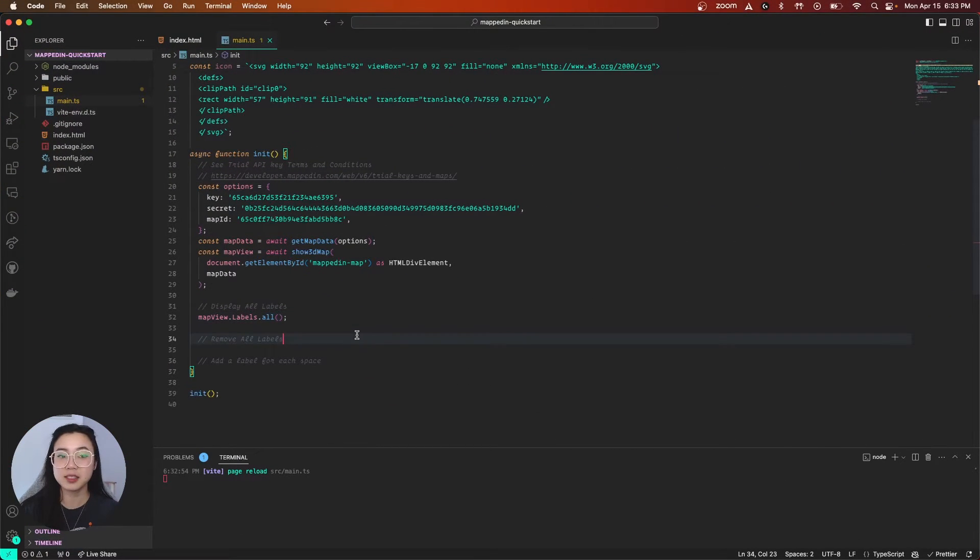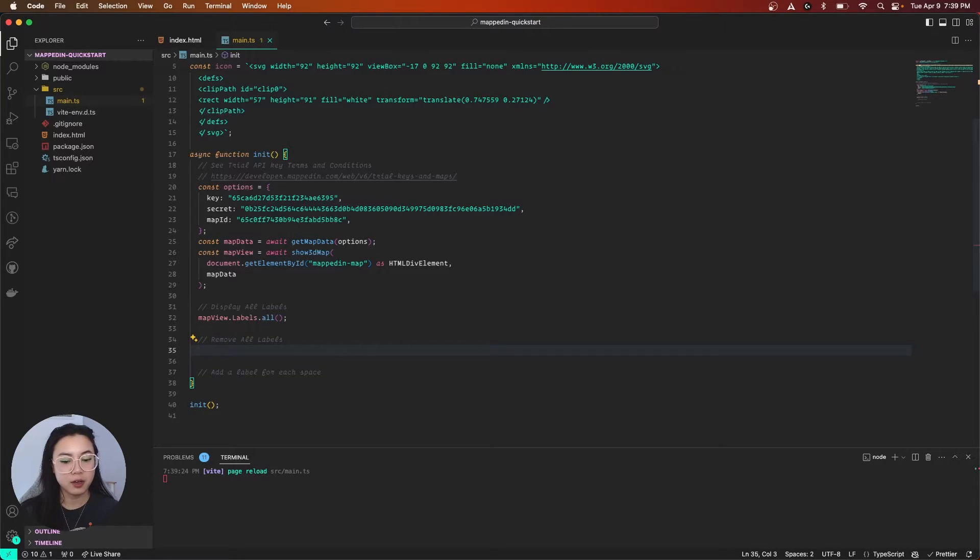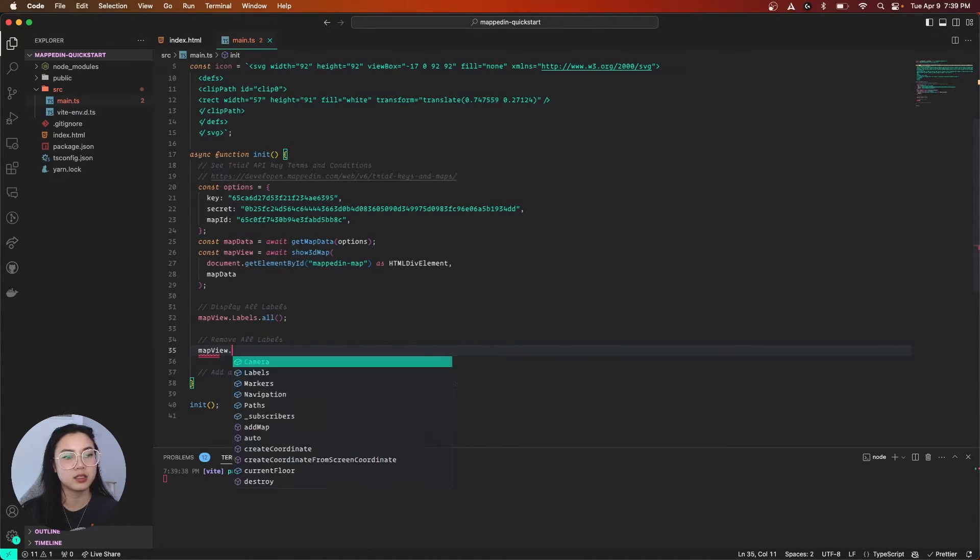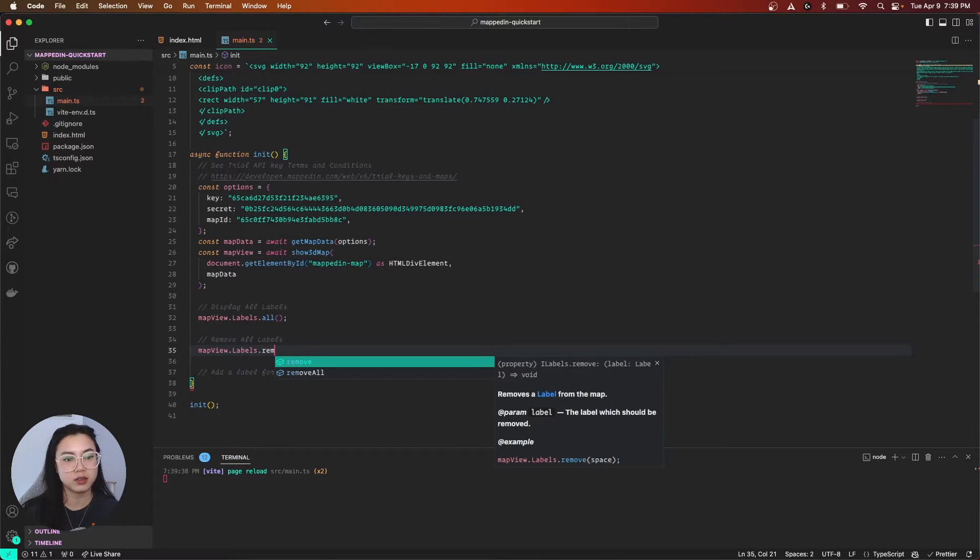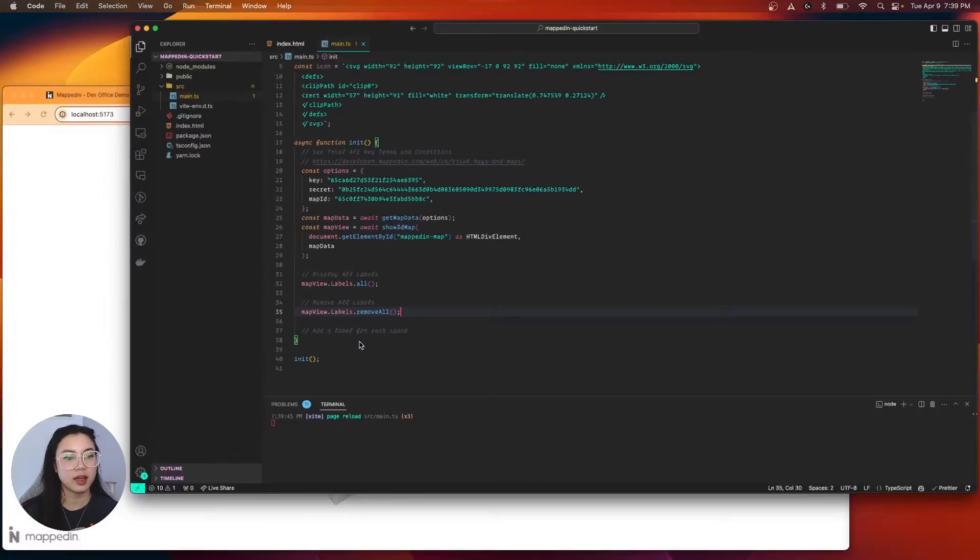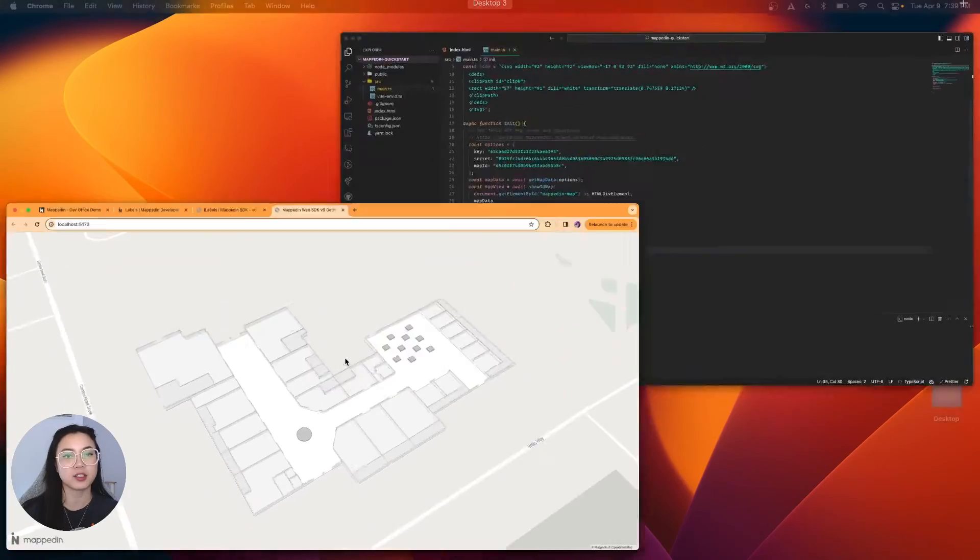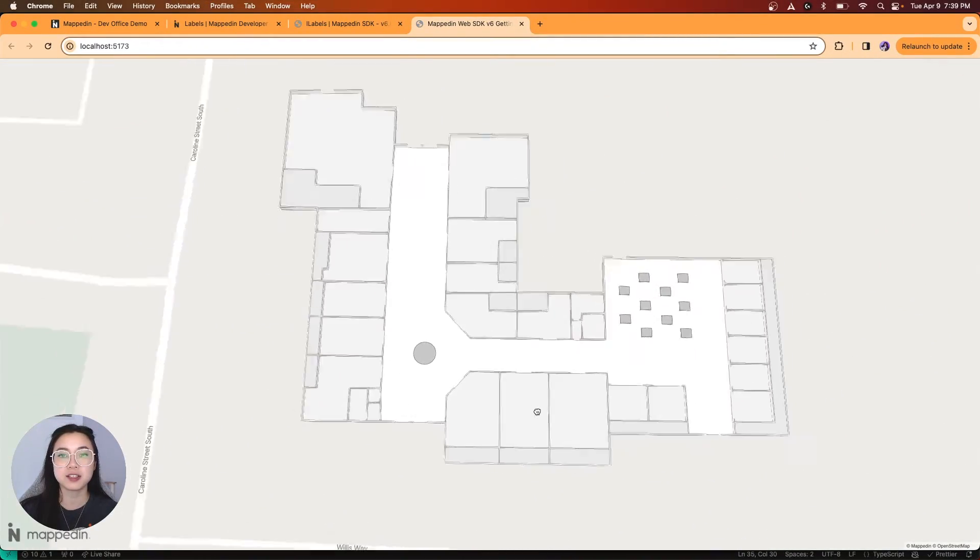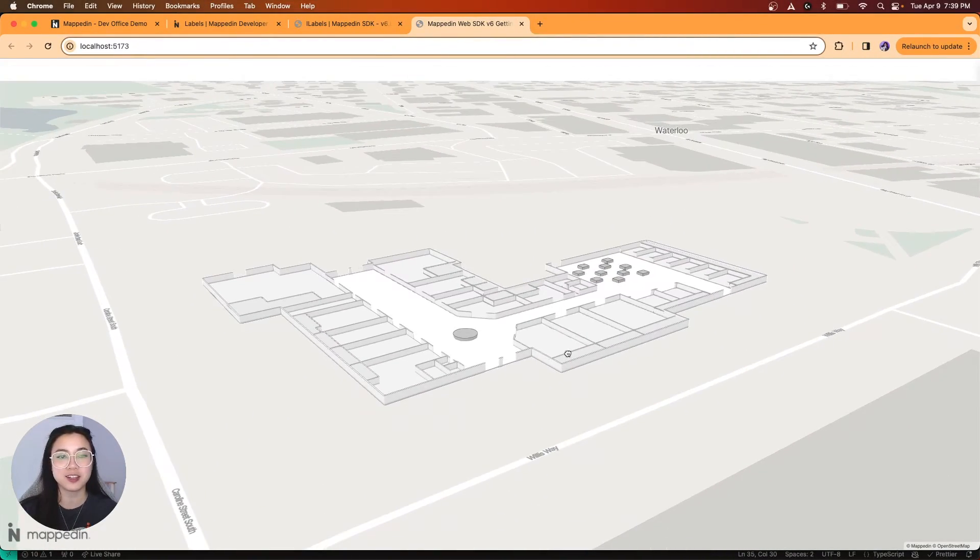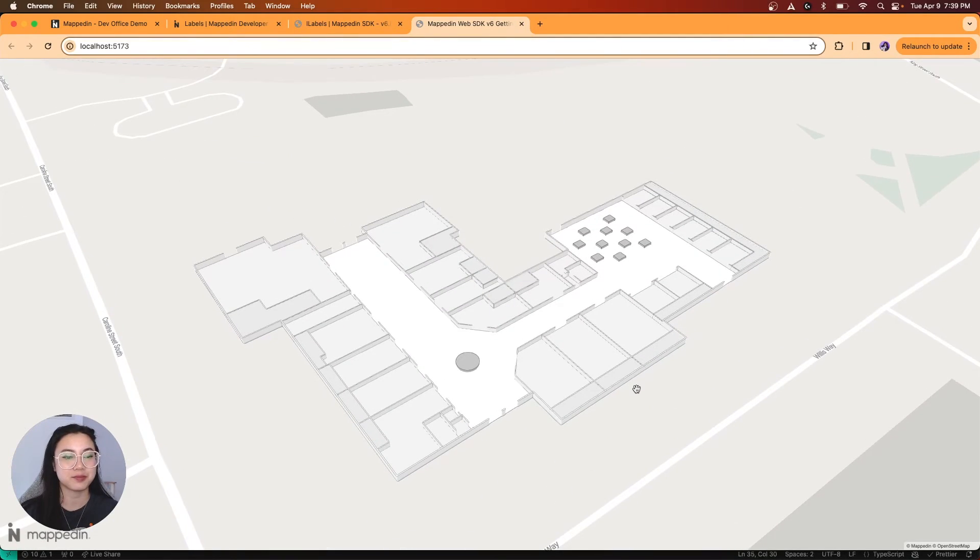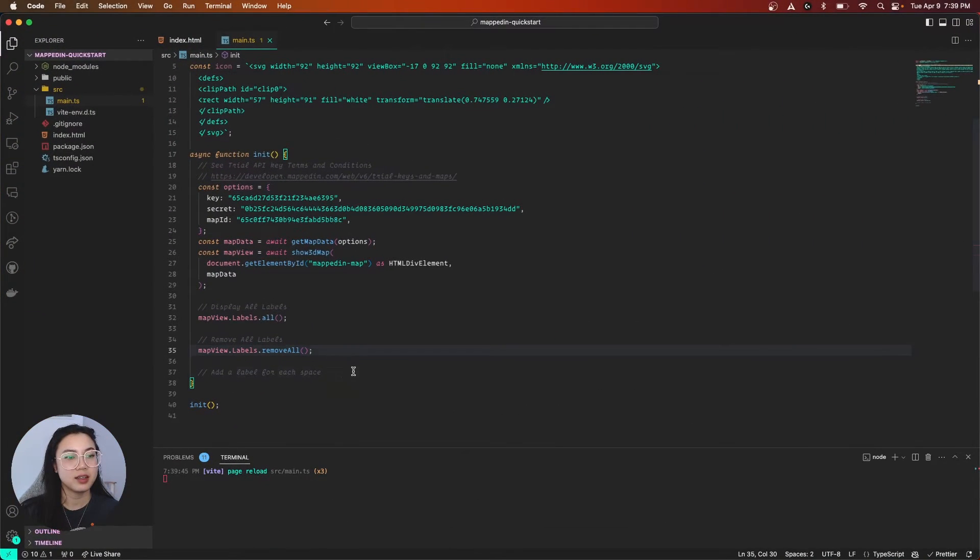Next, let's try removing them all. So same thing again, we're going to call mapView.labels.removeAll. And heading back to our demo, you can see that all our labels are gone just as expected. Nice.